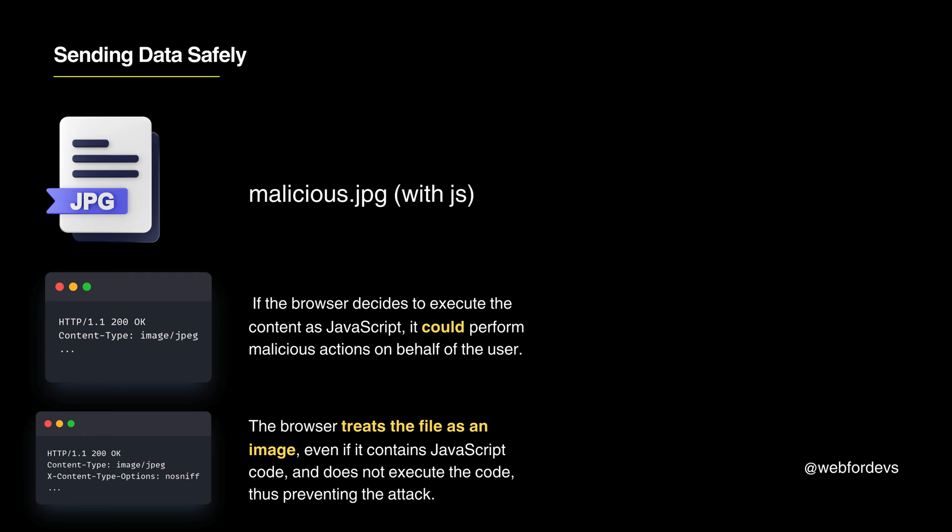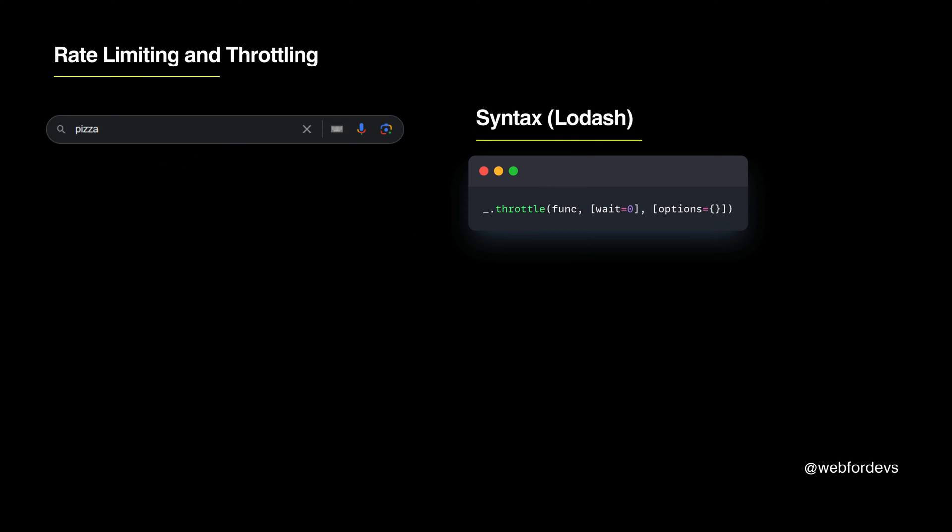Now let's talk about rate limiting and throttling. Think of it as pacing yourself in a race. We control how often users can make requests to our APIs, like in search bars.